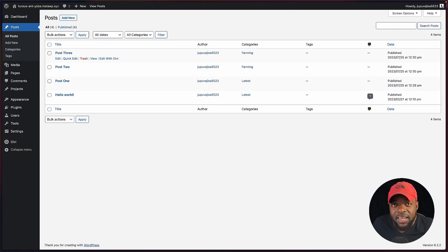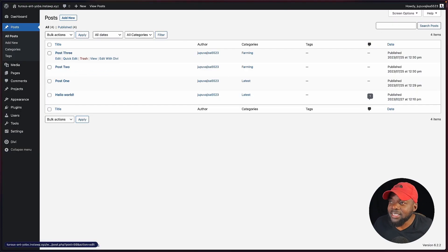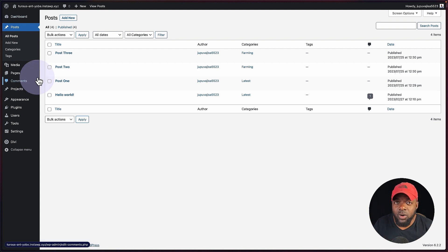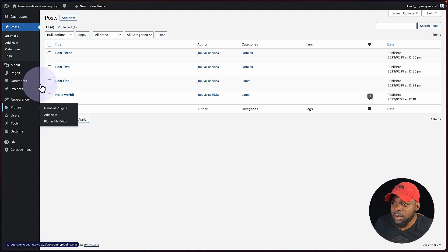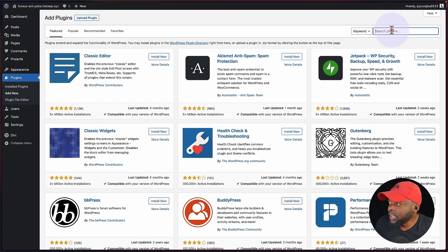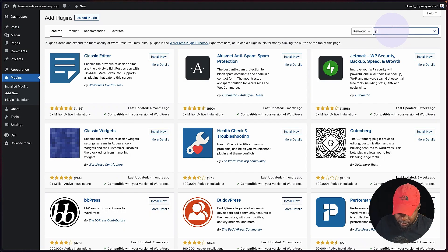So what I've done ahead of time is I've gone in and created these four blog posts. For this example, I'll be showing you how to do this using WordPress. So what you want to do next is to come over here to plugins and click on add new. Then over here, you want to search for PostGrid.